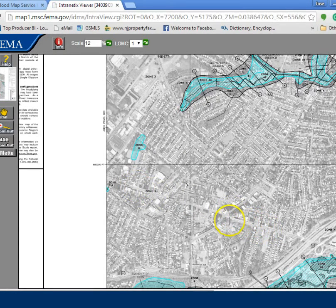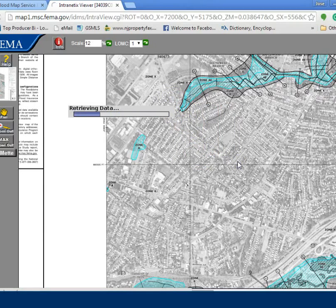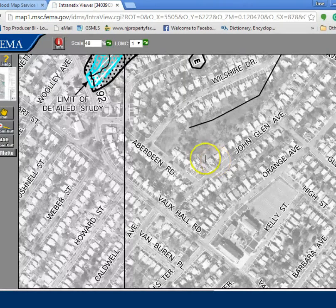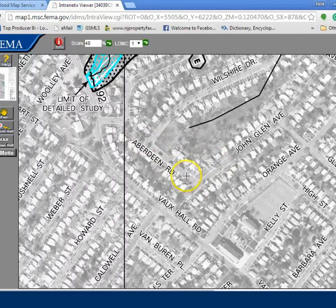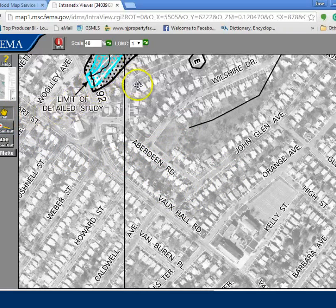Since I know where the property is, I'm going to go ahead and zoom in. There it is — the property is here in this section. As you can see, it's on the gray area, which is not a flood zone. However, if it would have been on this section here it would have been on a flood zone.